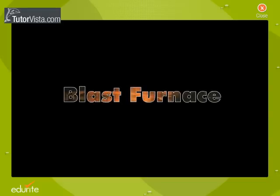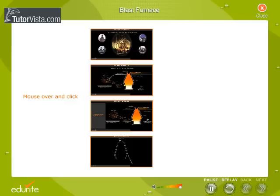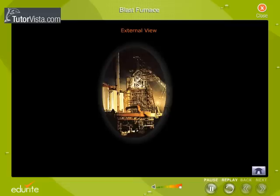Blast Furnace. A blast furnace is a device used to reduce iron ore to iron. A modern blast furnace stands up to 90 meters in height. It is computer controlled and is equipped with environmental control devices.